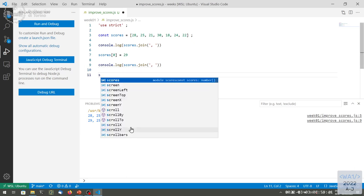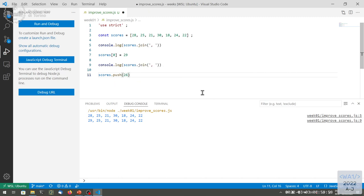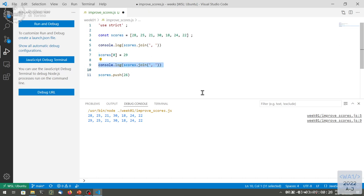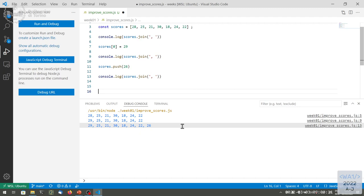If we try to add a new element by calling push — a method that will extend the size of the array — we can do that, because we are not modifying the reference. It still points to the same object; the object is now extended. What we could not do would be reassigning the scores variable to a new array — that would fail with 'assignment to constant variable.' The error is triggered by the equal sign — trying to assign to a variable declared as constant.